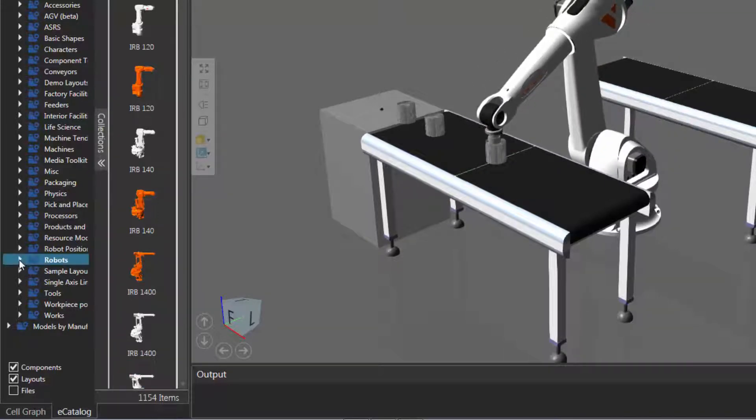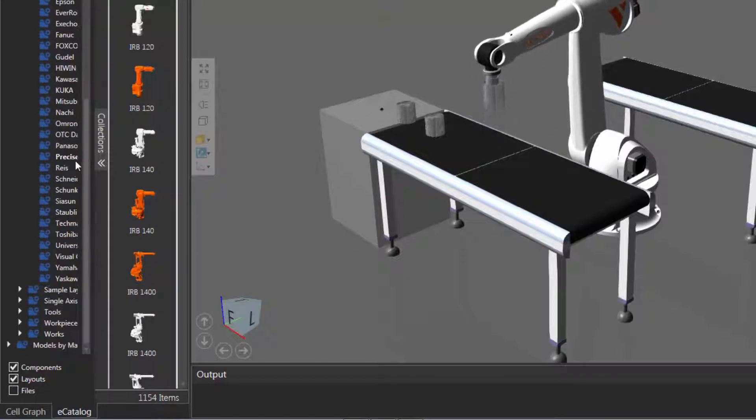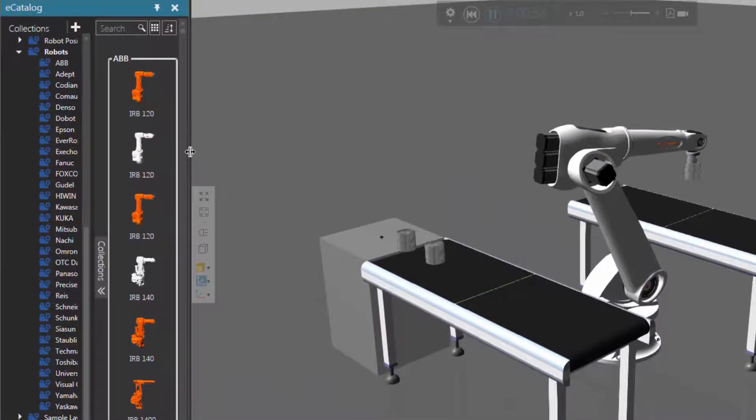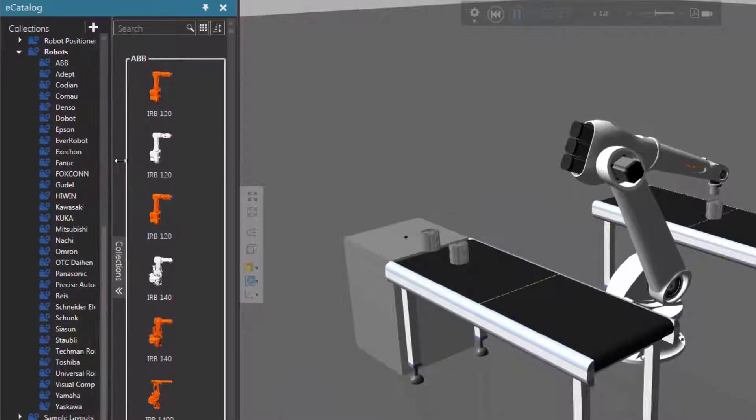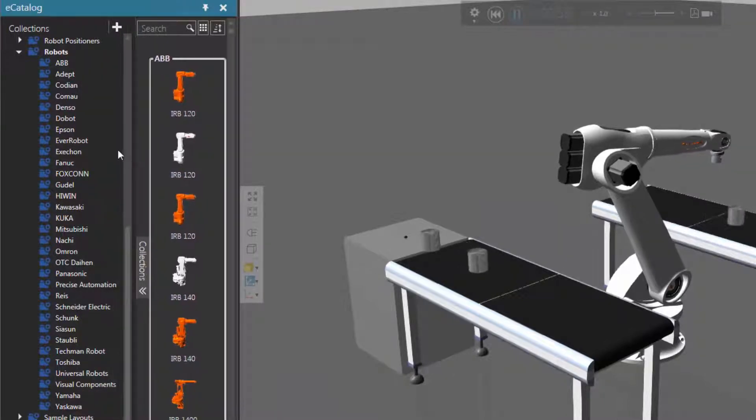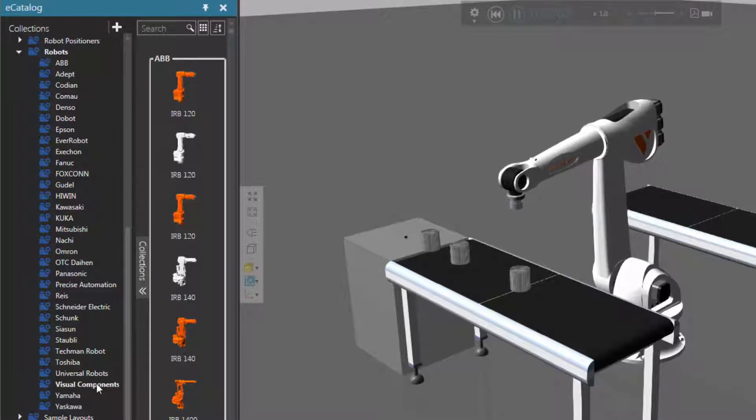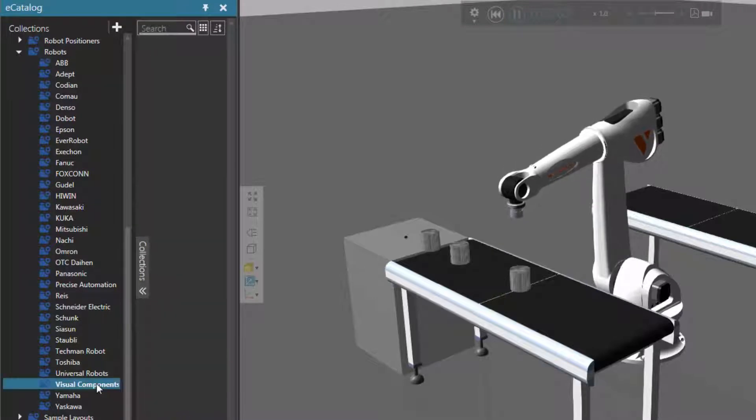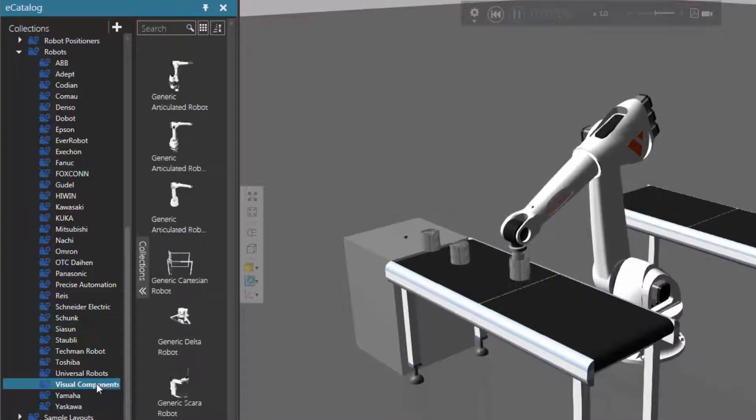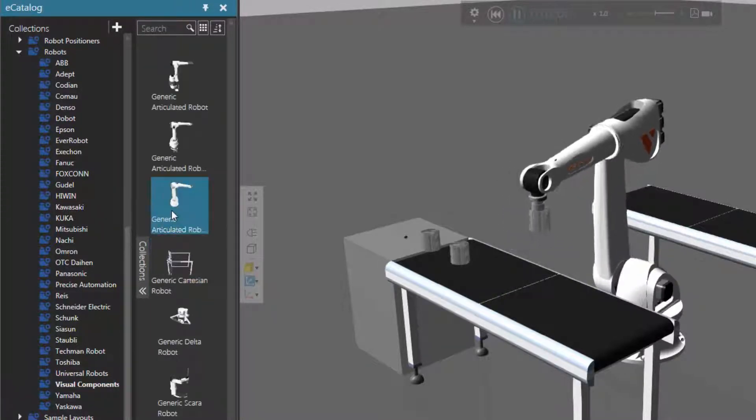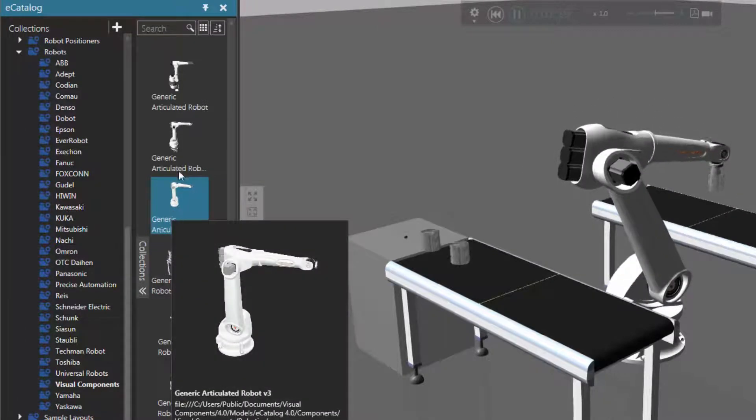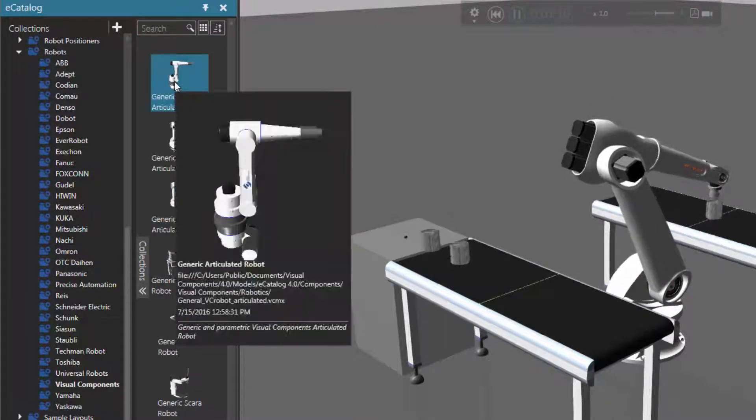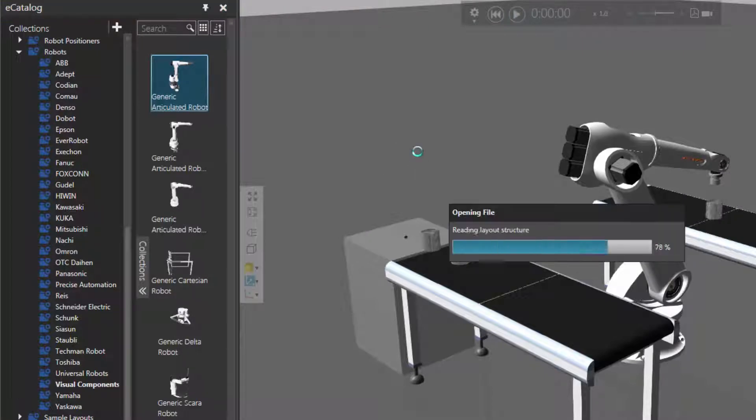Let's keep things simple by using a Visual Components robot. So over here, I'll expand robots and scroll down and let's make the e-catalog just a bit bigger. So drag it over there, make the collections view a bit bigger. You can see here all the robot manufacturers and their components we have. So I'll click Visual Components because we're the best. All right. And right now in the 3D world, I'm using the generic articulated robot version 3. So I'll just use the first version of the robot, which looks a bit different. So I'll drag this item into the 3D world.